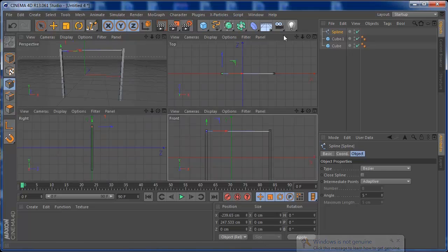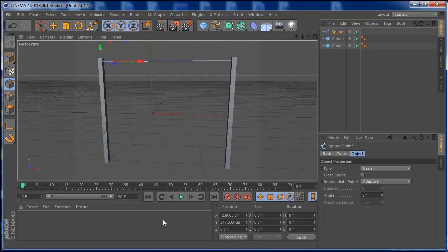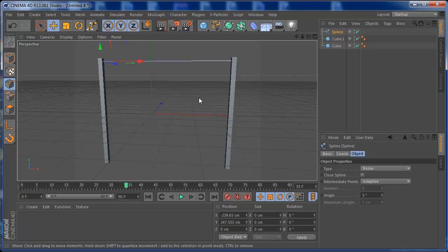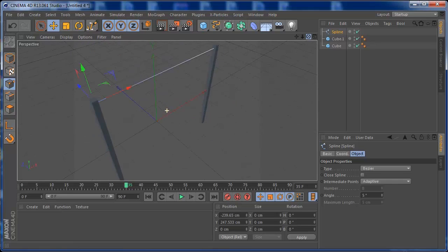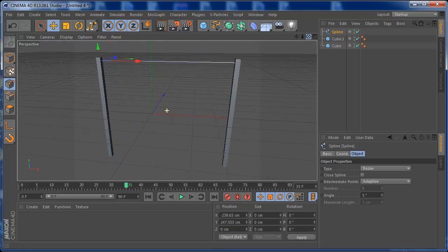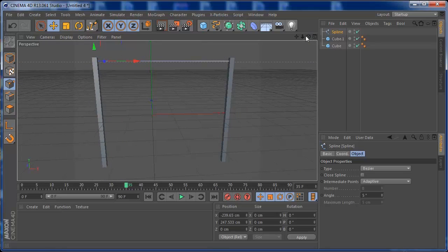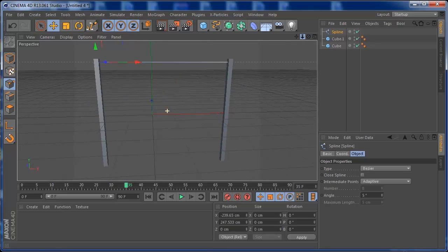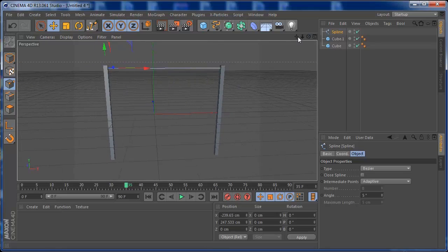Once we have our spline, if you press Play nothing happens — because this spline doesn't have dynamics yet and it's not connected to the objects. We need to set that up to do some cool things.